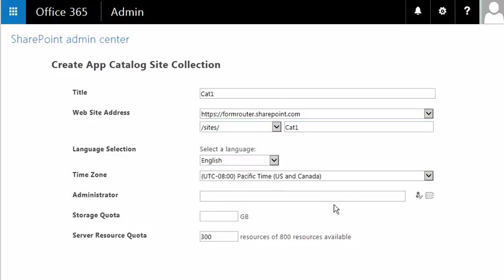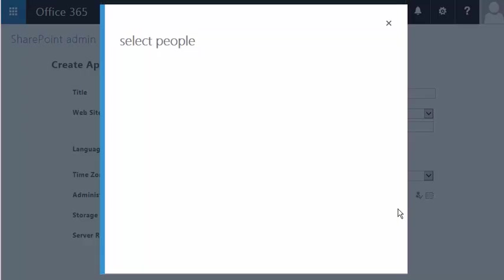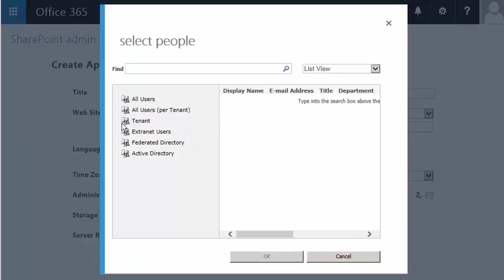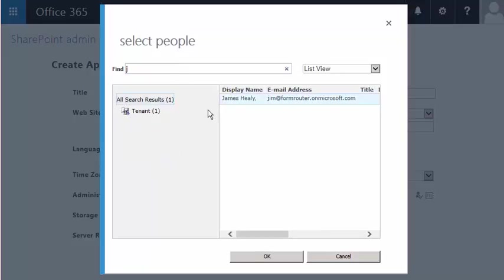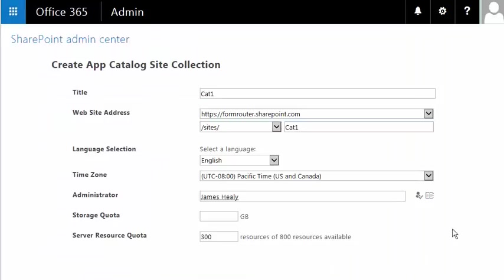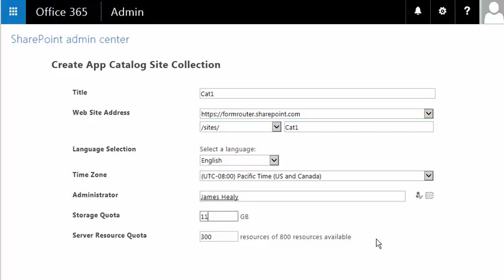Next, we want to put in an administrator for this App Catalog, so I'll click the button to the right. I'll select Tenant and do a quick search for myself. And finally, we need to set a storage quota. I'll put in 110 gigabytes.